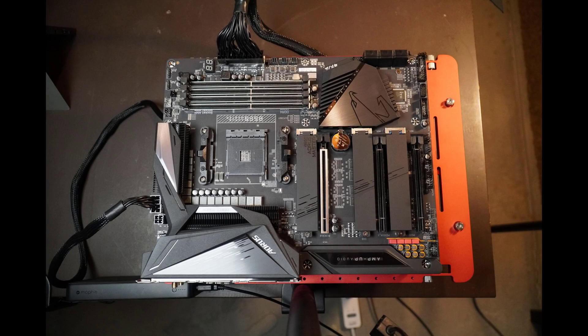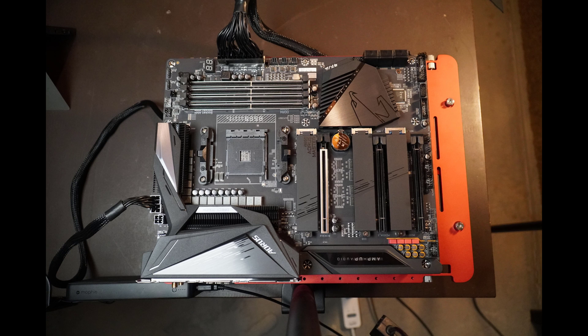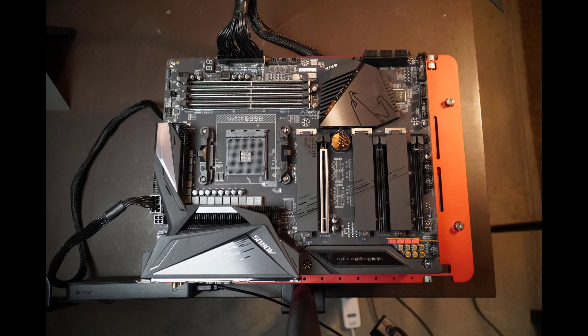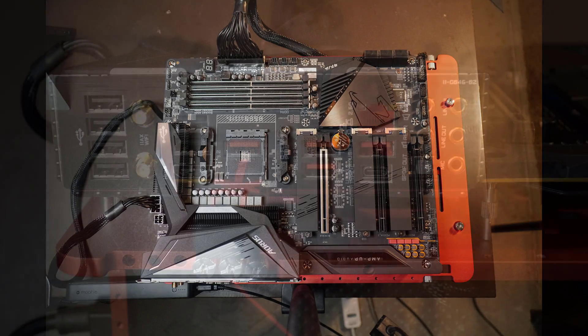When the BIOS flash is done, the system will shut off and all the lights will turn off. There won't be any lights on, no fans will be spinning. And that's telling you that it's done and it's safe to unplug the power supply.